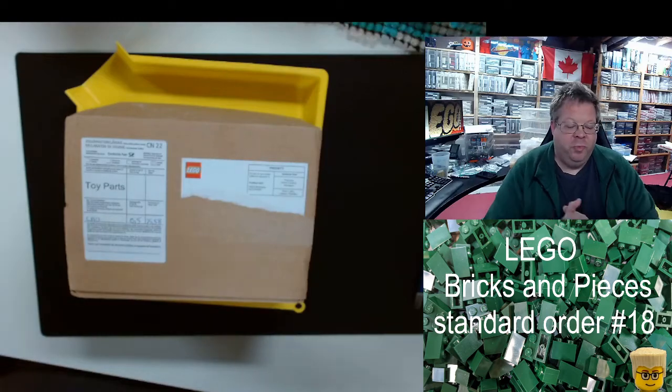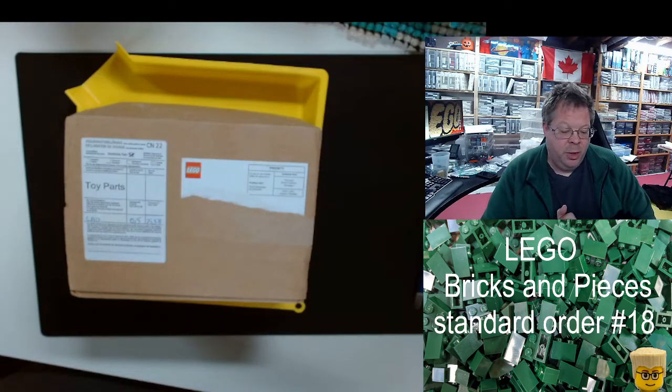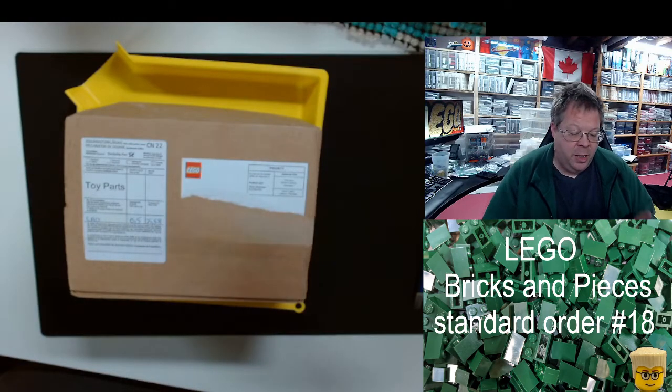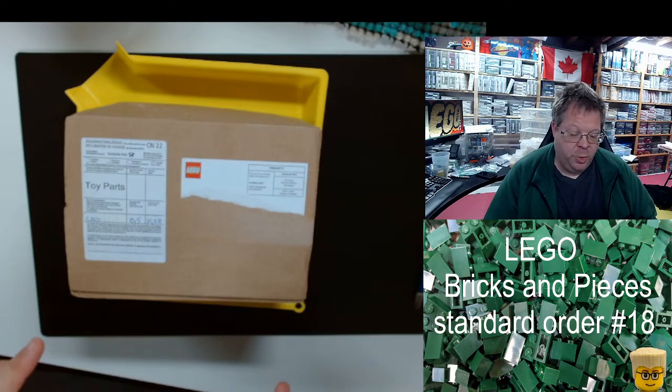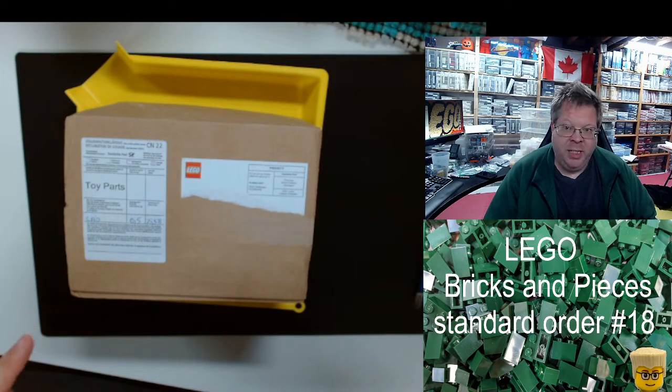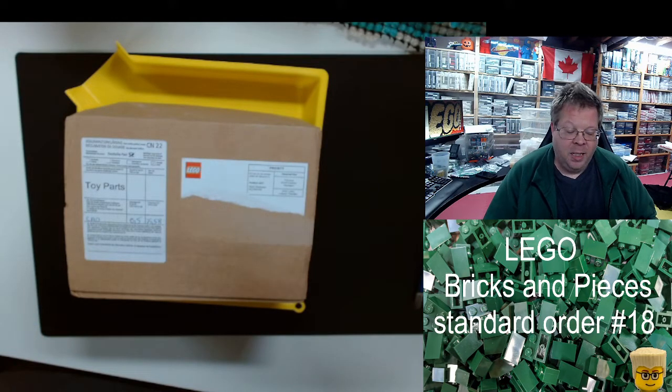Hey everybody, it's Jeff from VW Bricks here. I got a Bricks and Pieces standard order in today and I want to open it up.